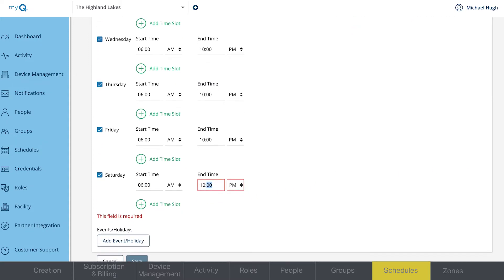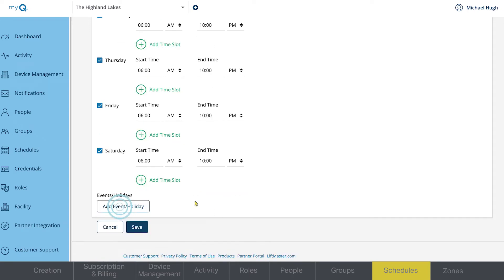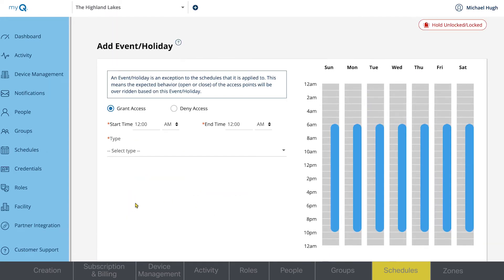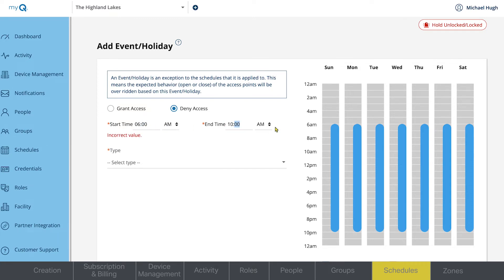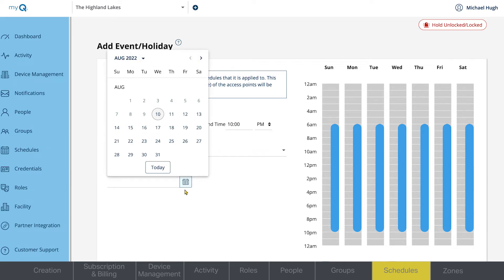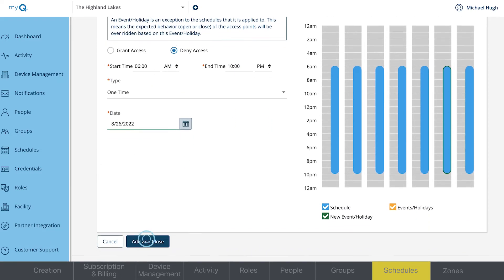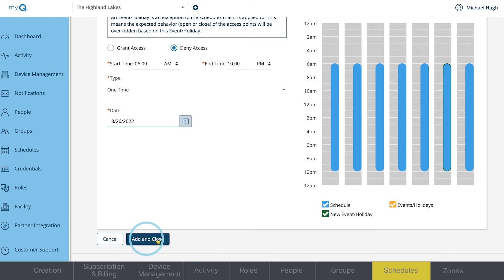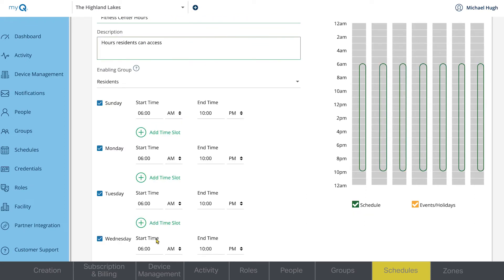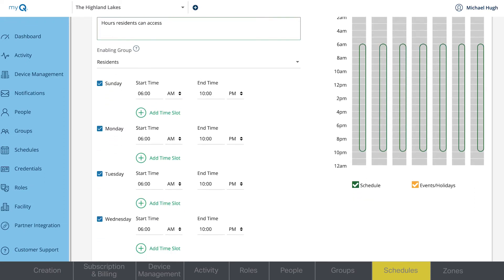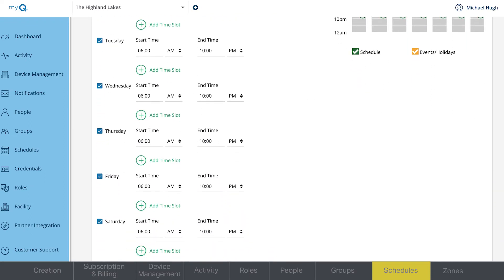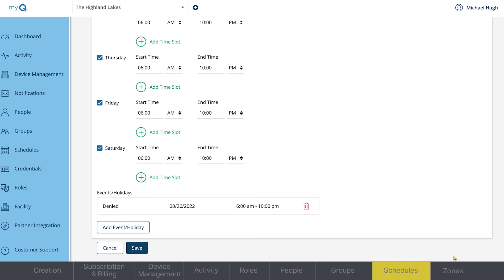You can also add events and holidays by clicking the Add Event Holiday button. In this example, we will deny vendor access to a day we know the facility is going to be closed. Click Add and Close to save the event and go back to the previous page. Click Save.